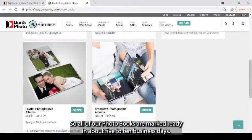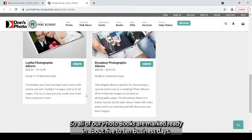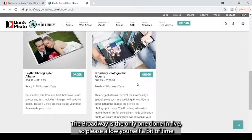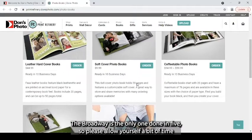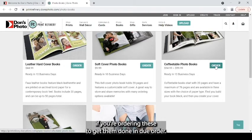So all of our photo books are ready in about five to ten business days. The Broadway is the only one done in five. So please allow yourself a bit of time if you're ordering these to get them done in due order.